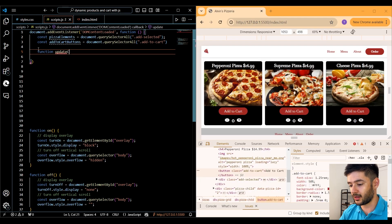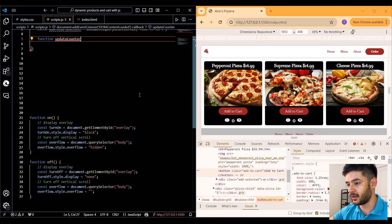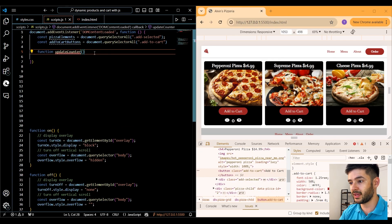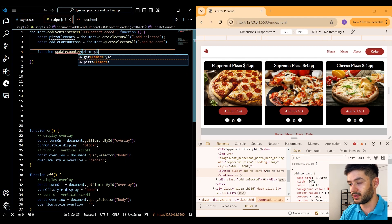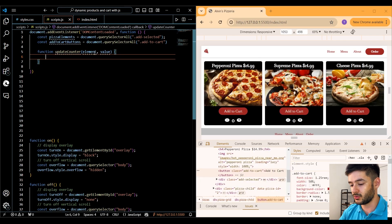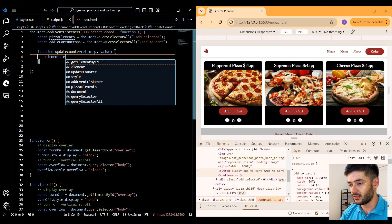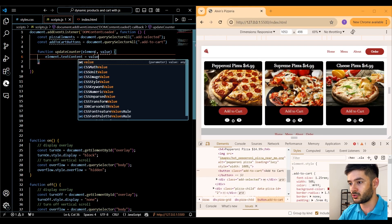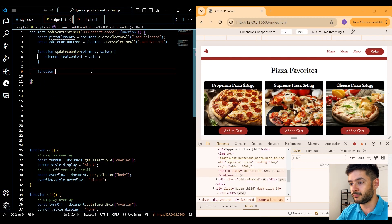Next we want to create a function called updateCounter. This is what we're going to use to update the value of our products when we click the plus or minus. We're going to pass two parameters — the first being our element and the next being the value — and then simply change the textContent of our element to equal the value we pass in.